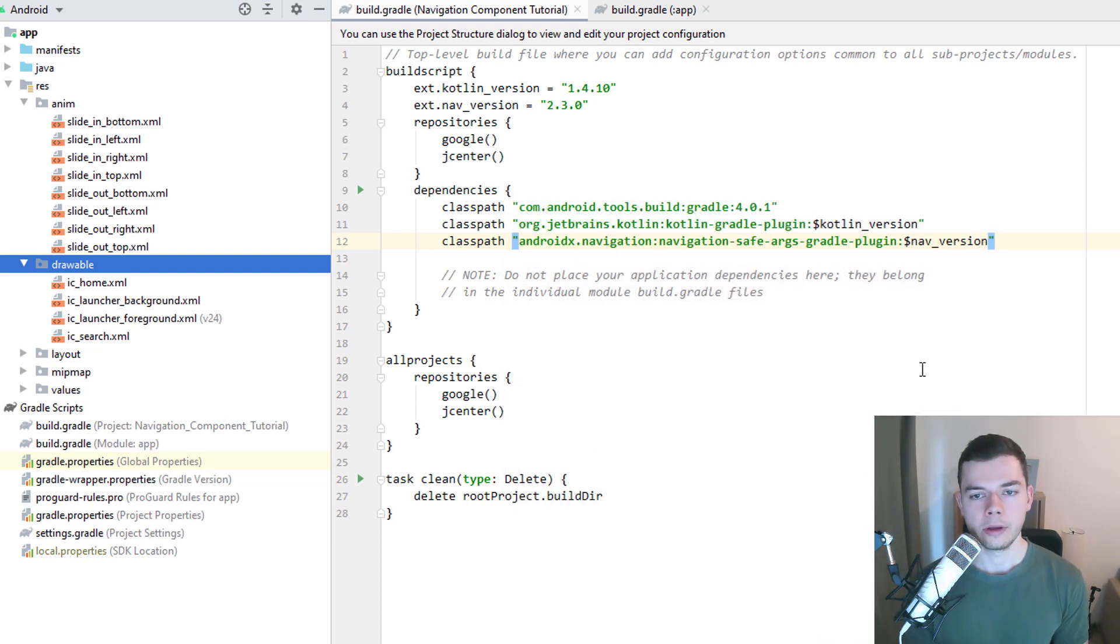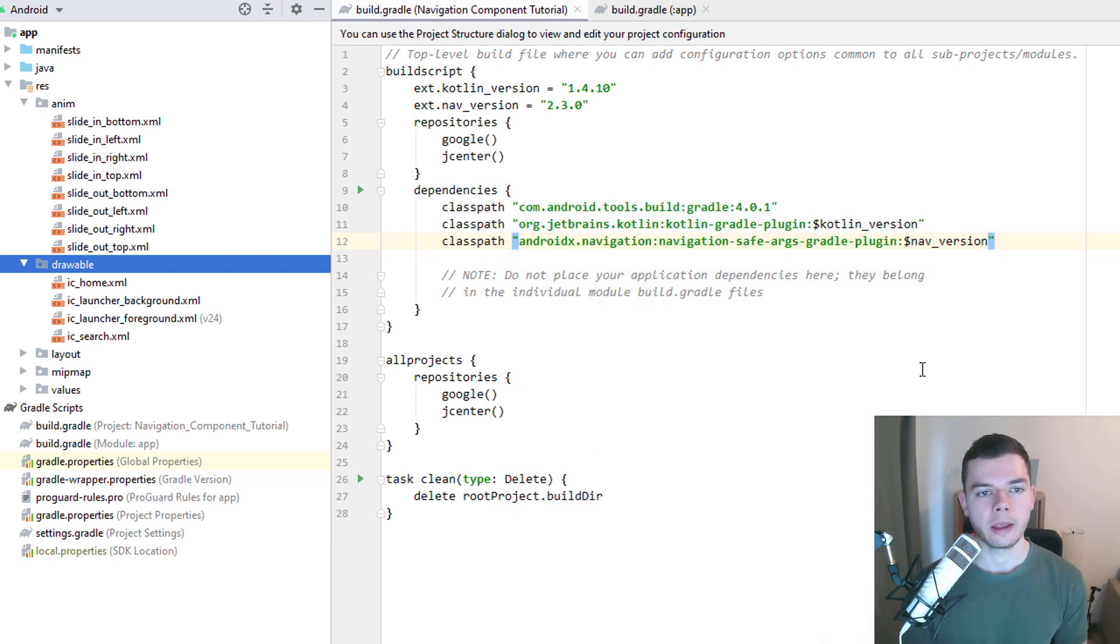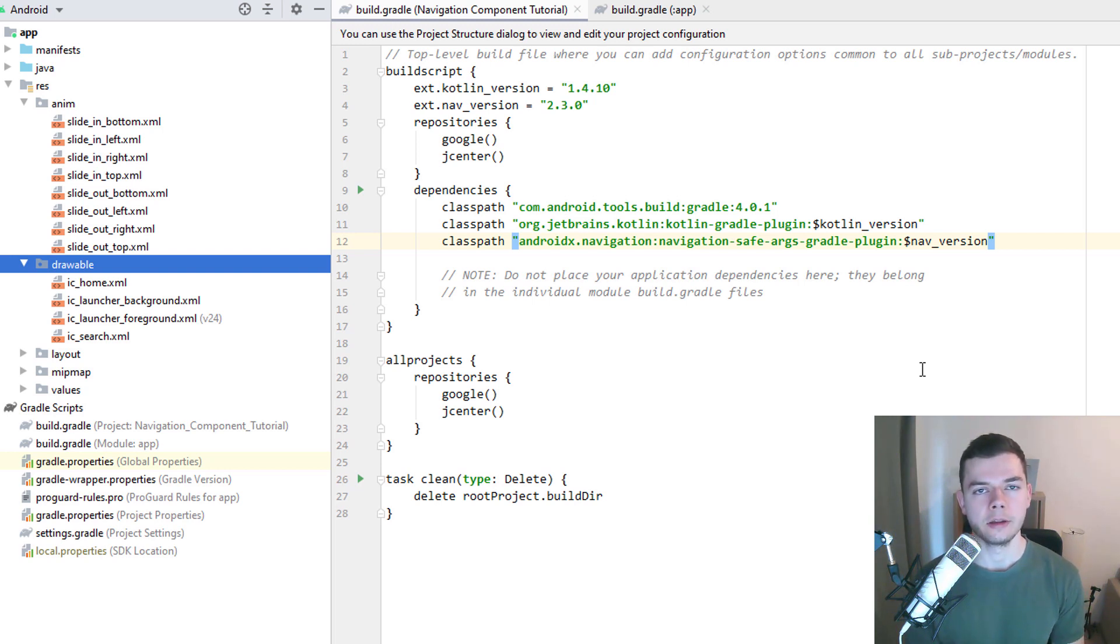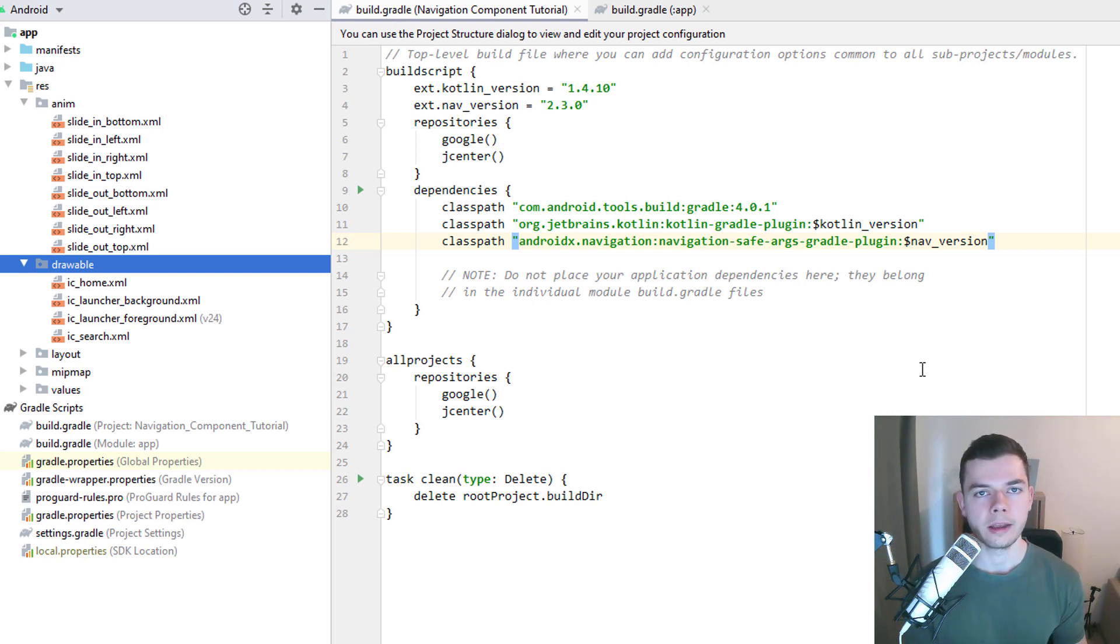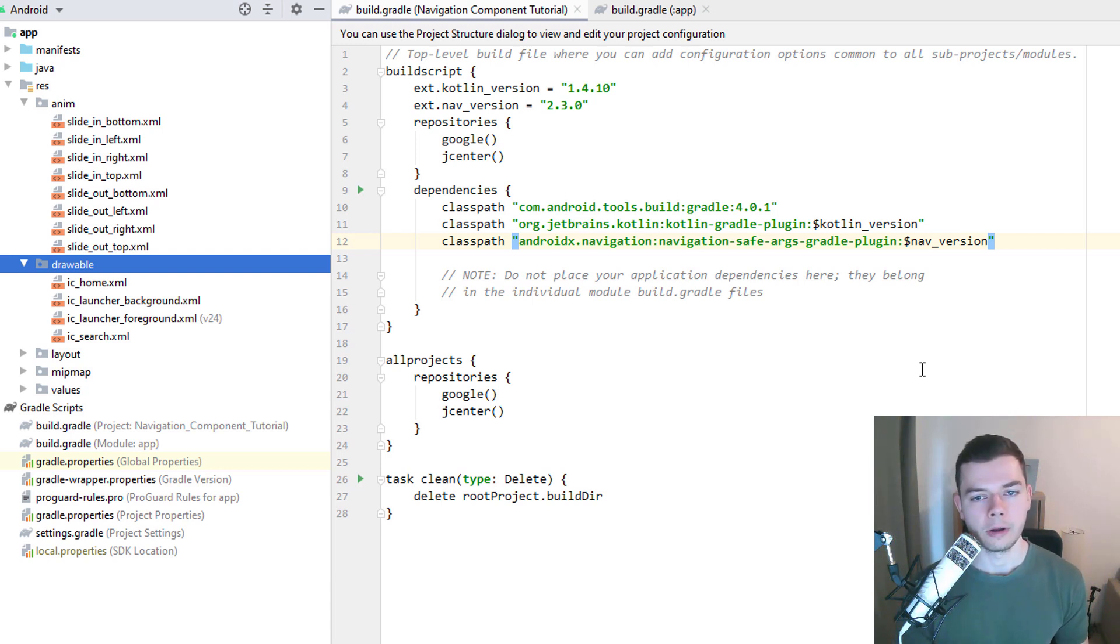You also have to use at least Android Studio 3.3 to use the navigation component. But if you watch this tutorial now or in the future, it's unlikely that you use a lower version. And if you use your own project, you have to make sure that it's using the AndroidX dependencies, not the old support libraries. Otherwise, this will not be compatible.